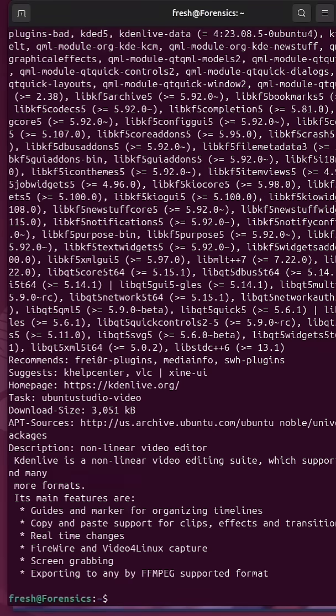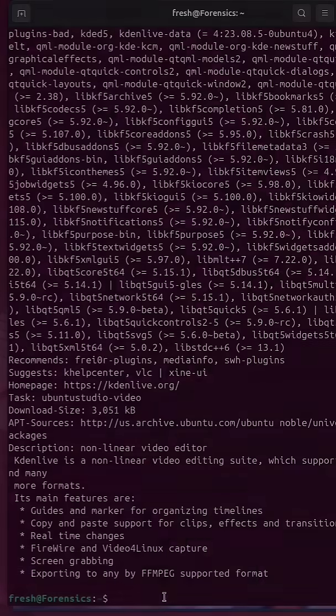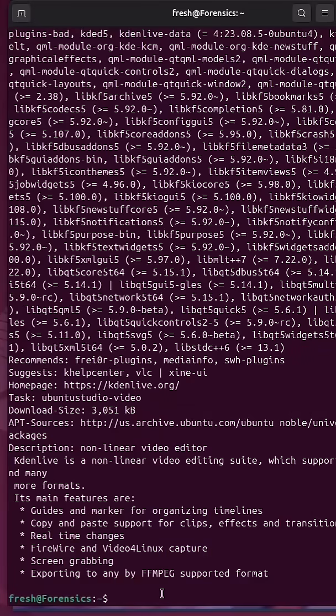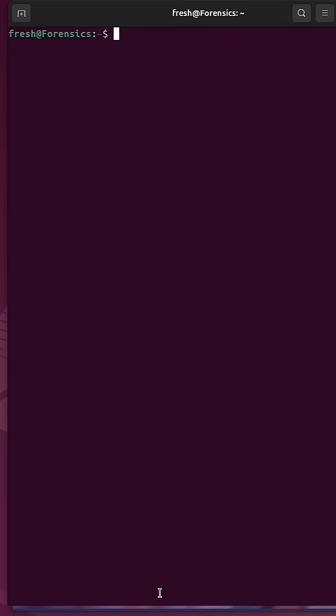We'll get some more information about it and all of the requirements that are going to be needed as well as the recommendations. To install it, we could simply run sudo apt install followed by Kdenlive. You'll probably have to install some additional things if you really want to fully benefit from it.